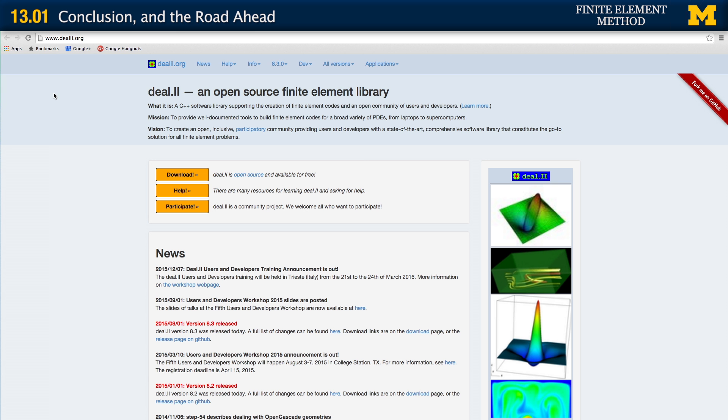Here we are at the Deal.II website. Deal.II is essentially a collection of open source code and libraries which, with the background you have gathered, will allow you to go on and gradually build up more and more of your own repertoire in using finite element methods.